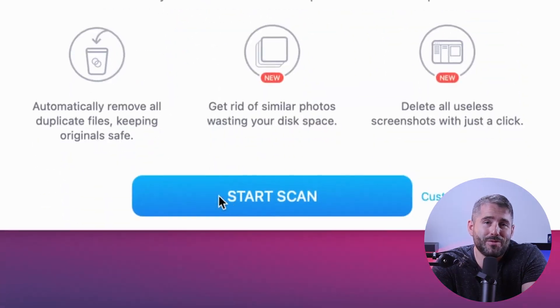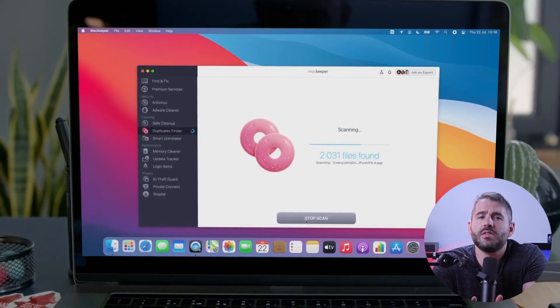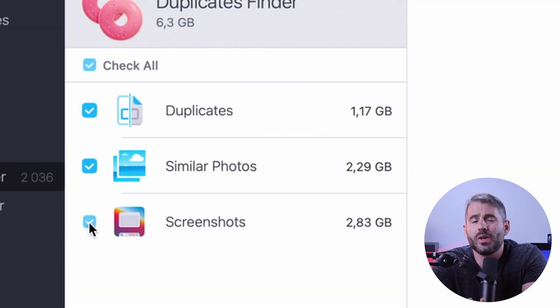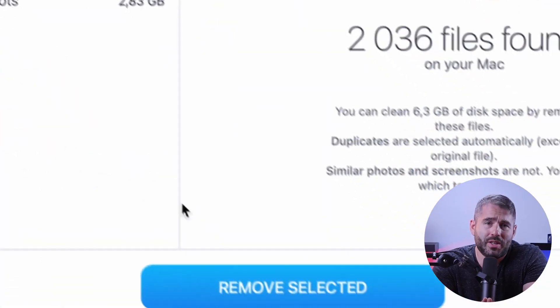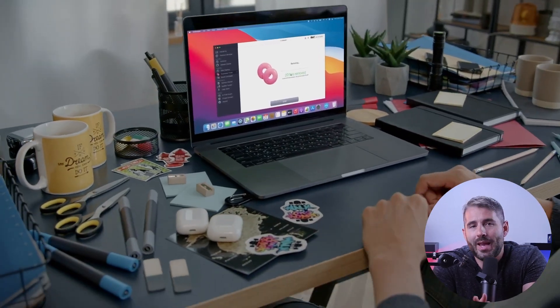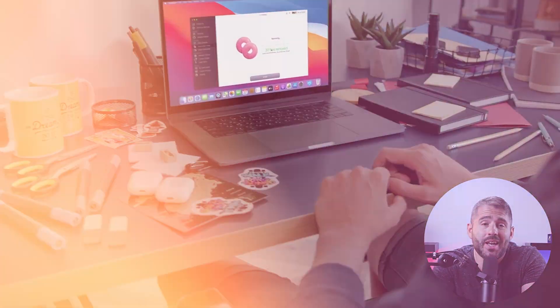And since managing duplicate files can be really annoying, MacKeeper's Duplicates Finder offers an easy solution to locate and remove unnecessary duplicates. Keep in mind that it may take some time scanning, especially if you have a large number of files to analyze. But the benefits of organizing your files and optimizing your Mac storage really outweigh this minor inconvenience.